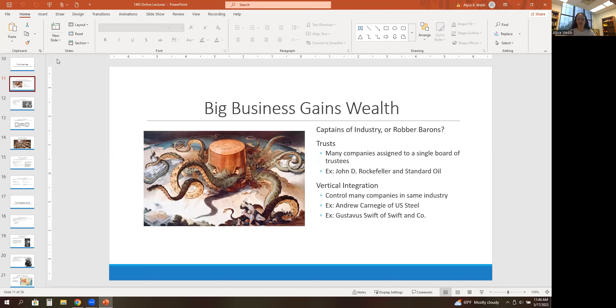Two popular business practices in the Gilded Age were trusts and vertical integration. A trust is when many companies are assigned to a single board of trustees. This was used extensively by John D. Rockefeller and Standard Oil. Think of it as an umbrella organization — Standard Oil was an umbrella organization for a lot of different companies.